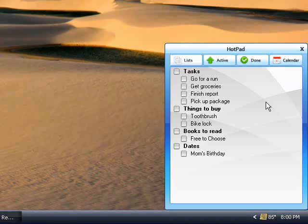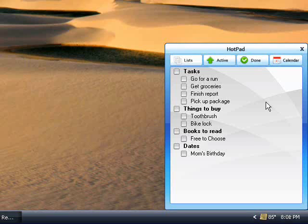This is a short tutorial on how to use the Hotpad Organizer and set it up to send text message reminders to your cell phone.